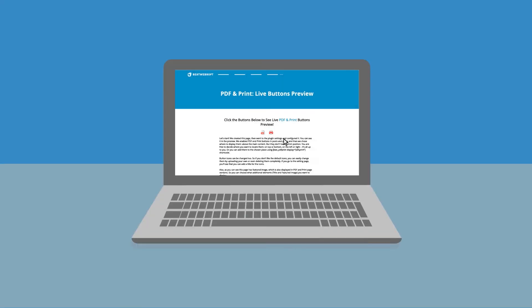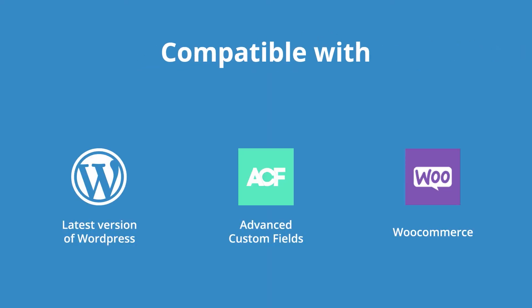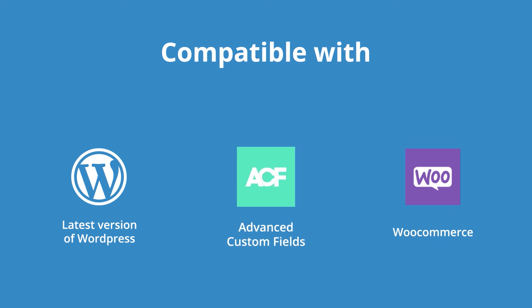Also, you can change the buttons action. It depends on what you want to do with the document, either to create a PDF file and save it or print it. The plugin is compatible with such top platforms as WooCommerce and Advanced Custom Fields.